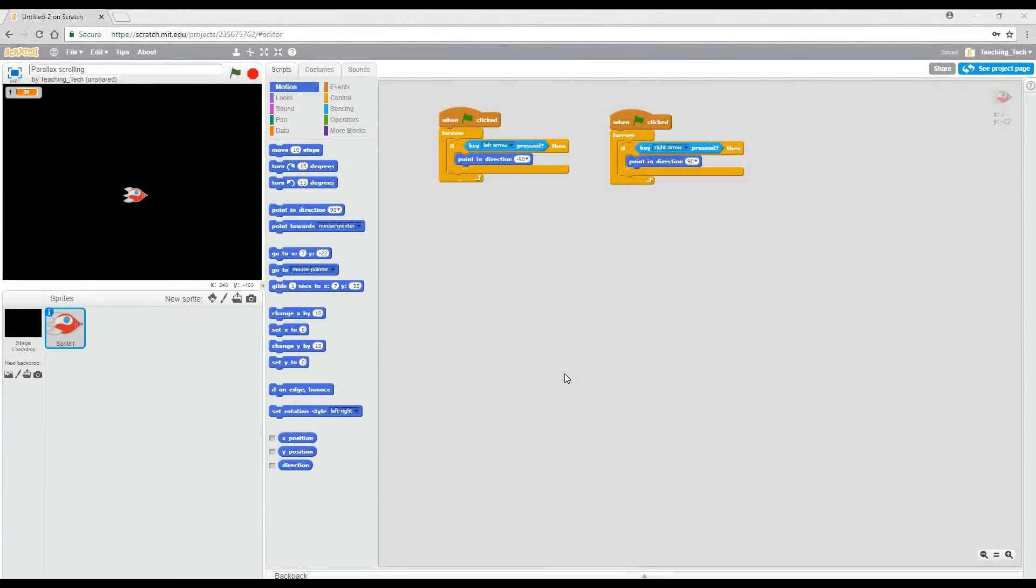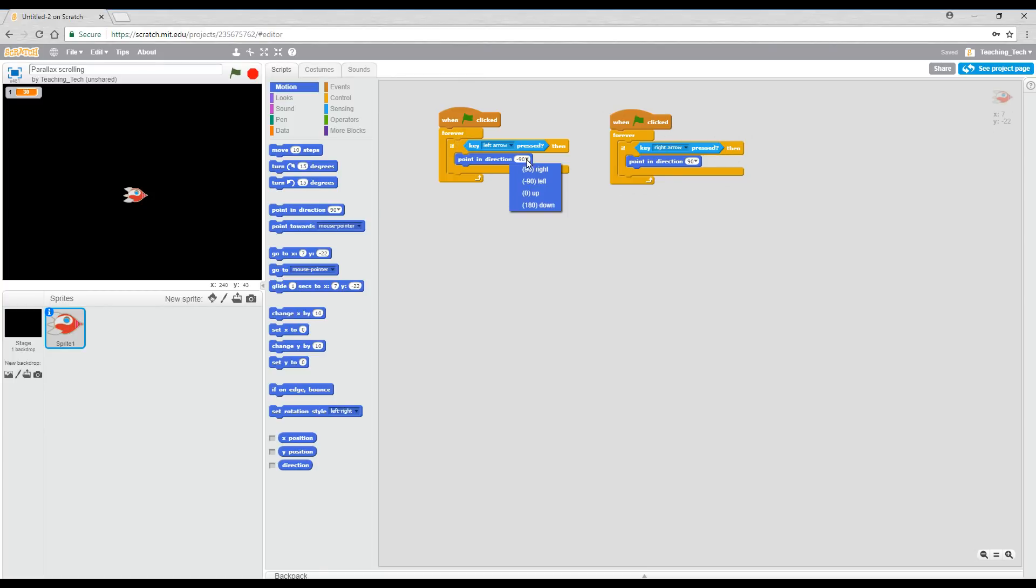So here we are in Scratch and the first thing I've done is import a sprite for a spaceship and I've given it a very simple script. We've told it when the game starts forever check if the left arrow is pressed and if it is point to the left and then we have another script that matches that except when the right arrow is pressed point to the right. If we test that we can see that our ship changes direction and that's all it needs to do.